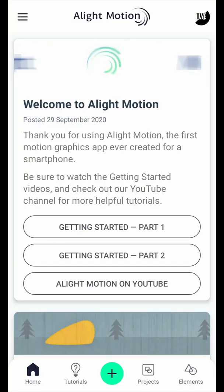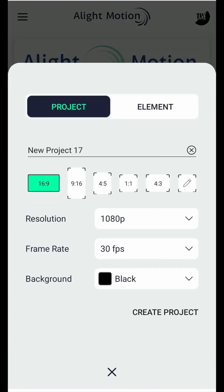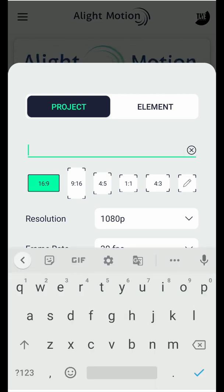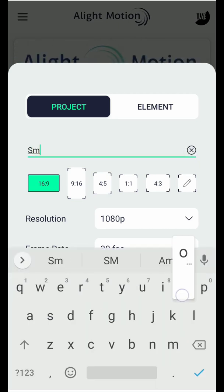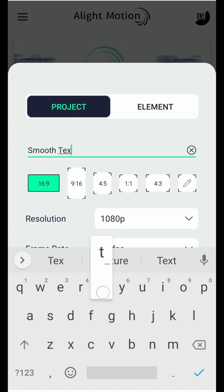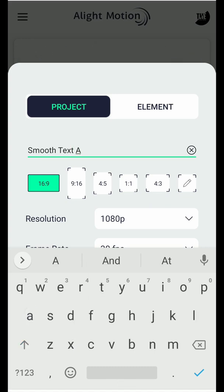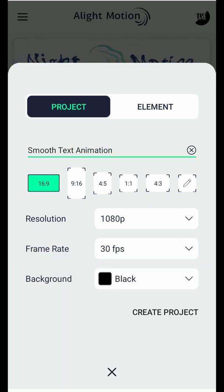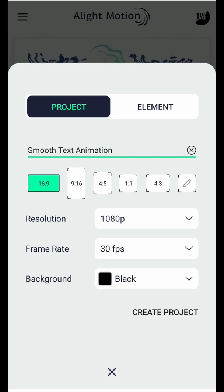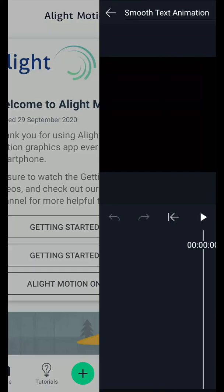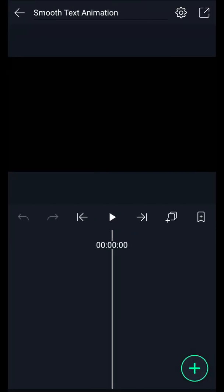Let's start by creating a new project. Rename your project here. Select 16:9 aspect ratio. My resolution is 1080 pixels with 30 frames per second, and my background color is black. Now tap on create project.